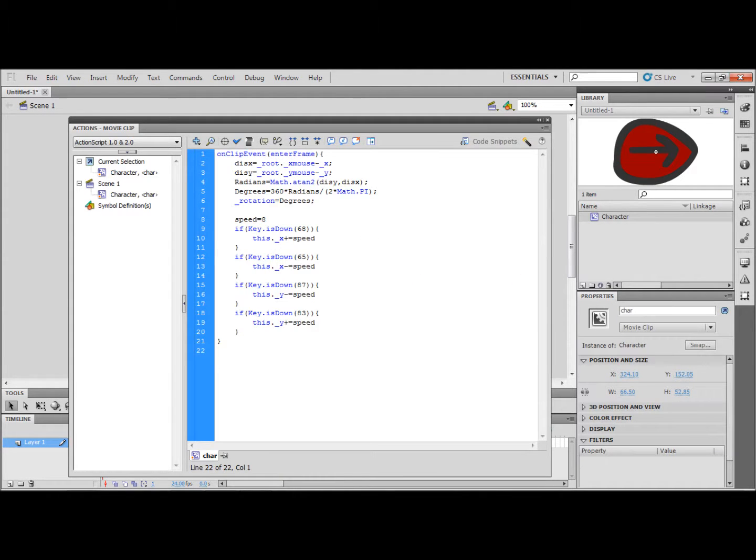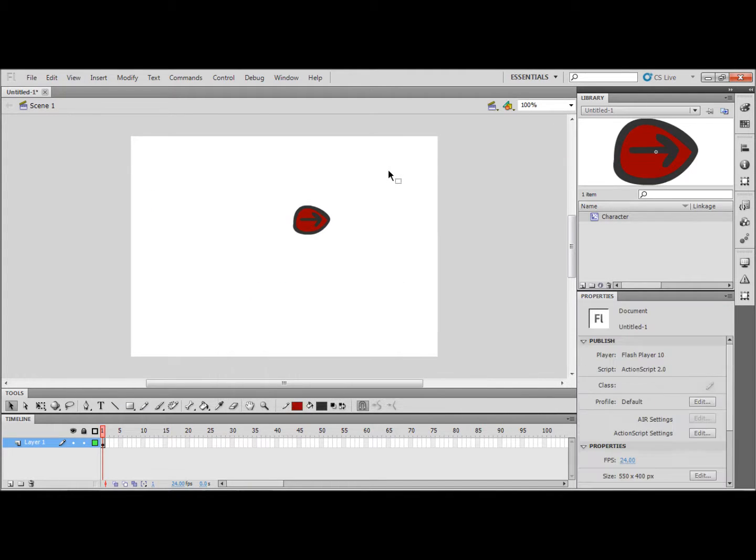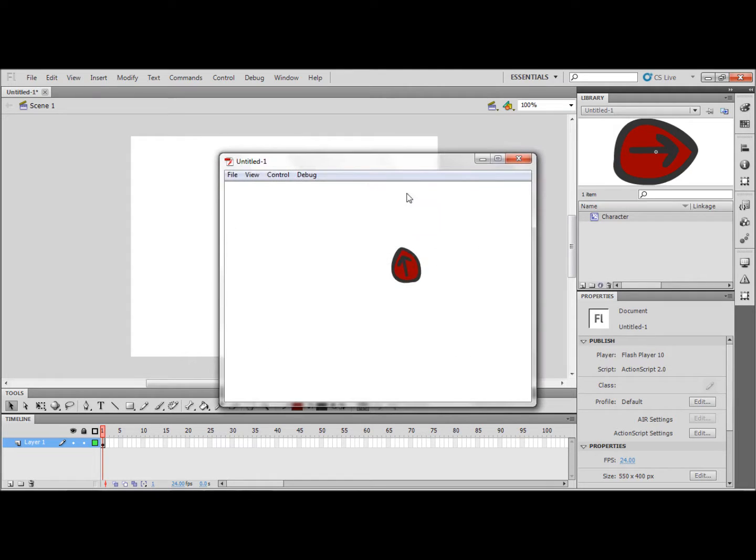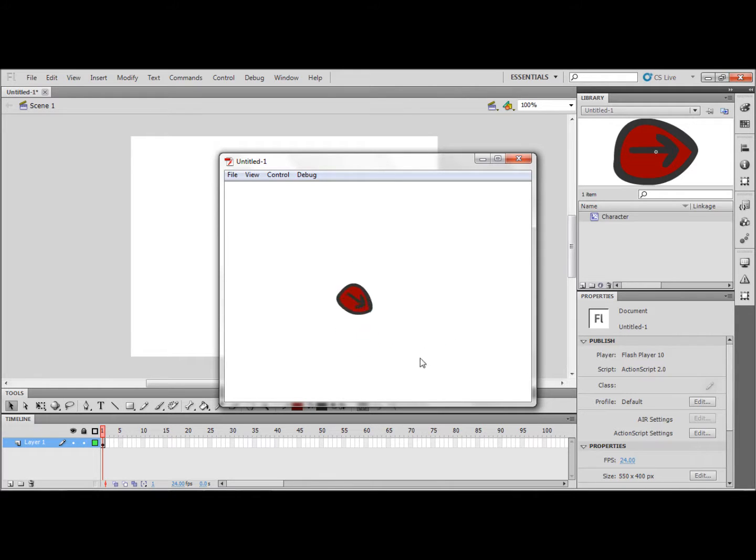As you can see here I have added the code from our previous flash tutorial. I am going to test the movie now. And you can walk using the w a s and d keys. And the character still rotates to wherever the mouse is.